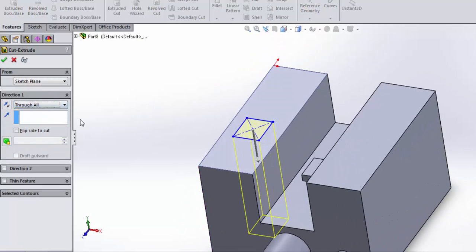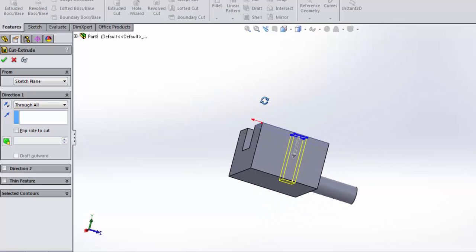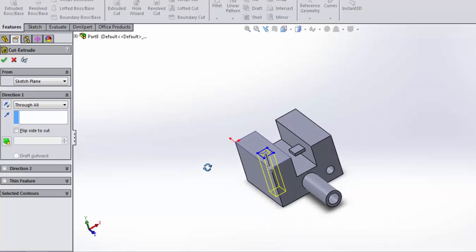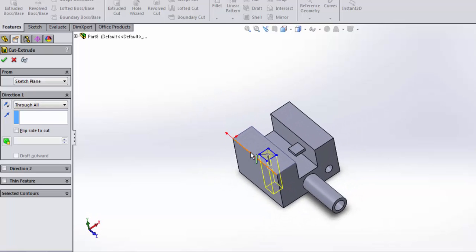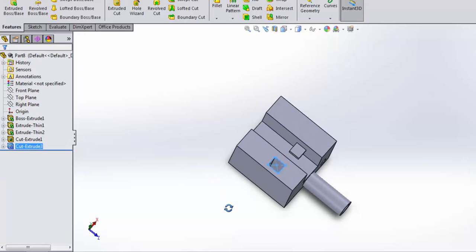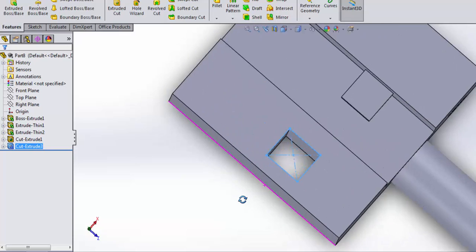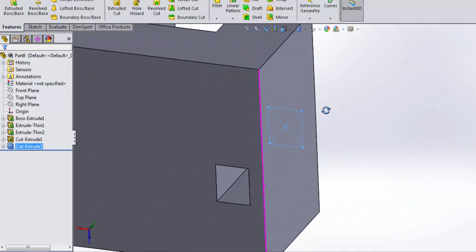Normally, I'm going to say through all, I could cut this out, and what would you expect to happen here? That's right. This is going to cut a square hole in my part all the way through.